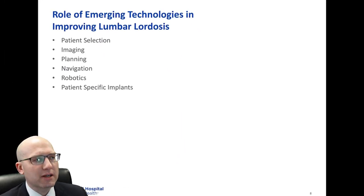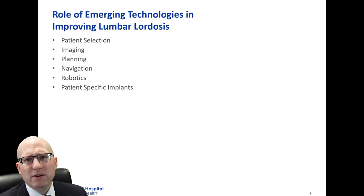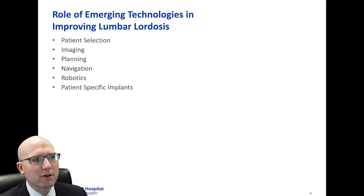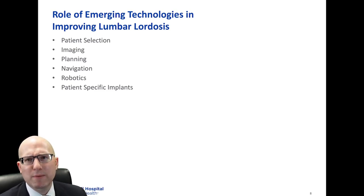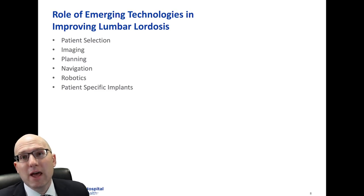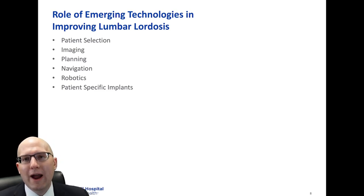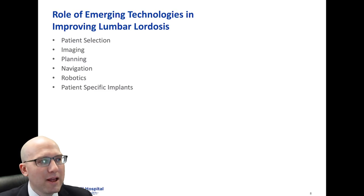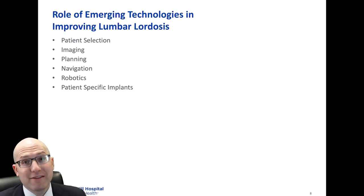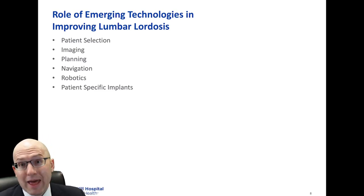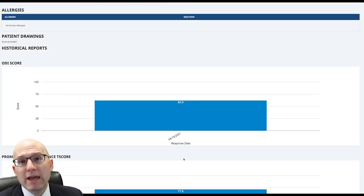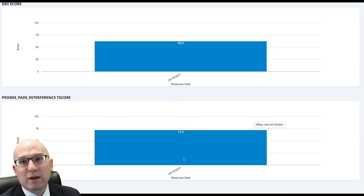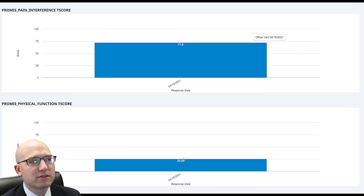So what's the role of some emerging technologies? I think there's a lot of great tools at our disposal. Dr. Eisenberg is going to give a great talk after me focusing on navigation robotics, so I want to pay special attention to some of the stuff that we can do that's maybe less expensive and doesn't require a lot of capital equipment — things like patient selection, imaging, planning, and patient-specific implants, which while they cost money, really put us in a position where we can impact the creation of these tools.